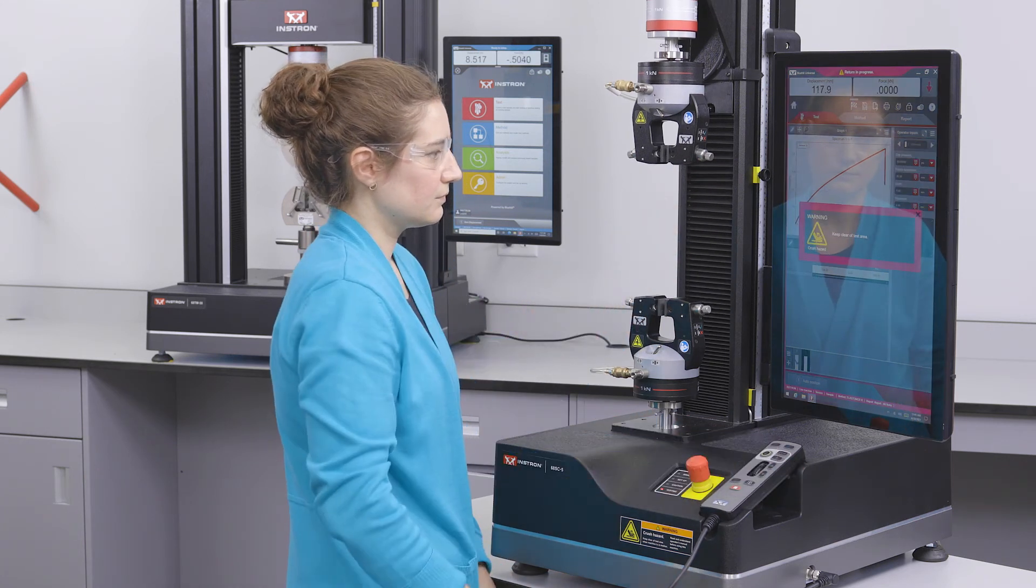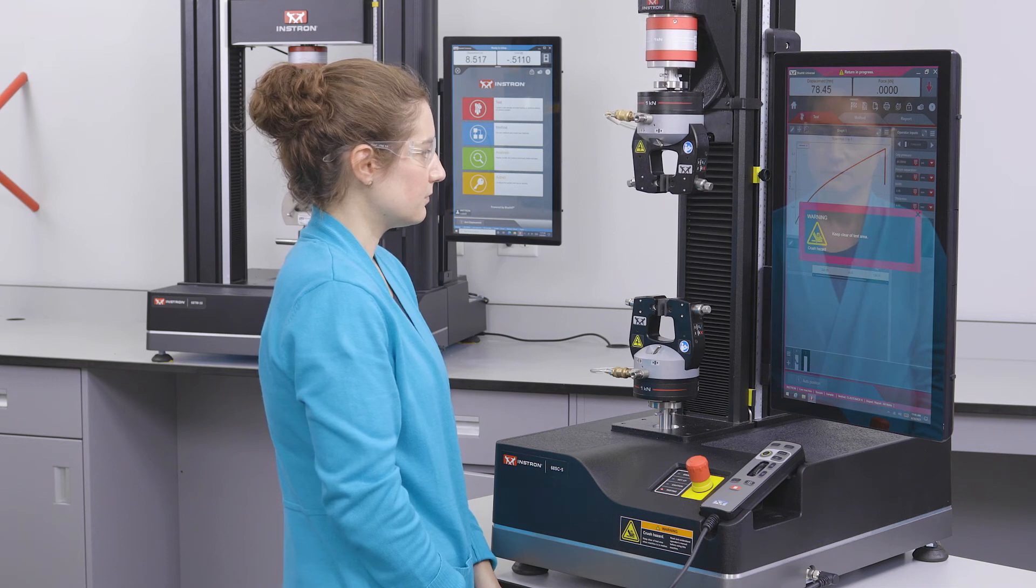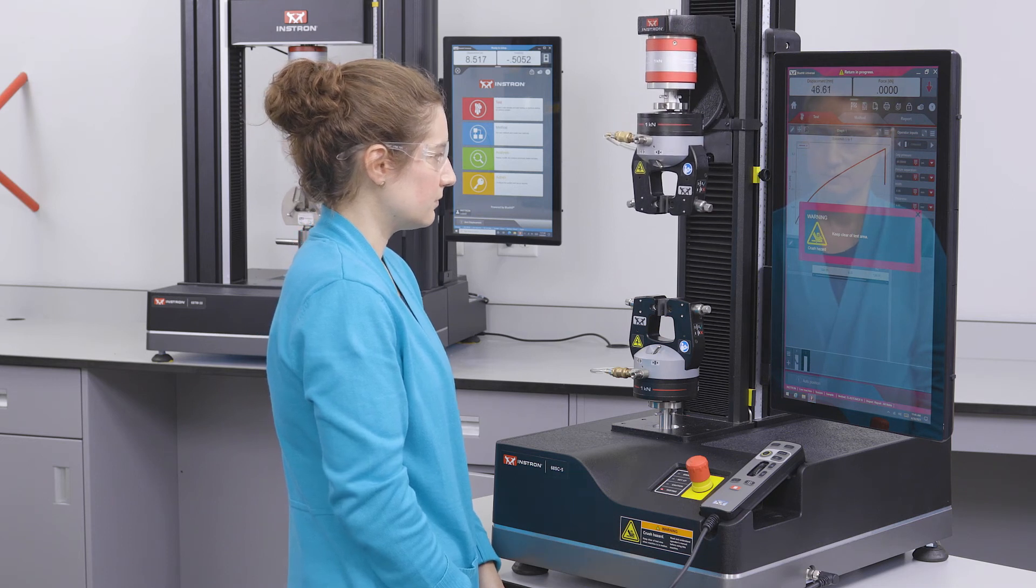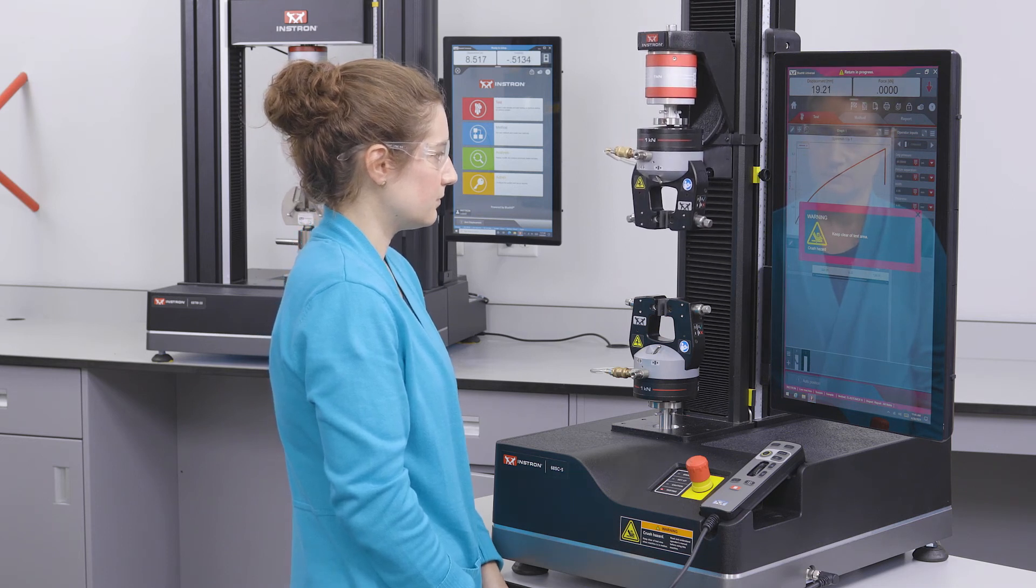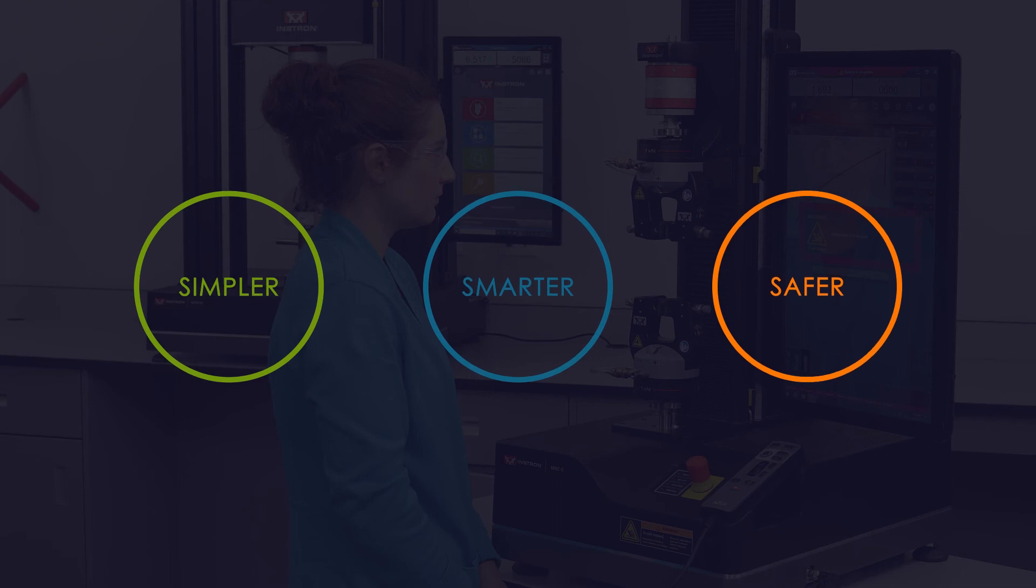Operator Protect system architecture and on-screen safety coaching work together to make your testing simpler, smarter and safer than ever before.